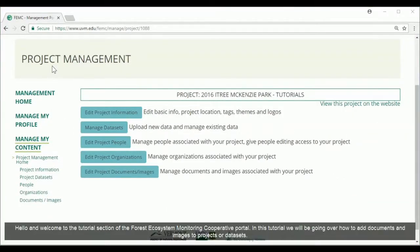Hello and welcome to the tutorial section of the Forest Ecosystem Monitoring Cooperative Portal. In this tutorial, we will be going over how to add documents and images to projects or datasets.